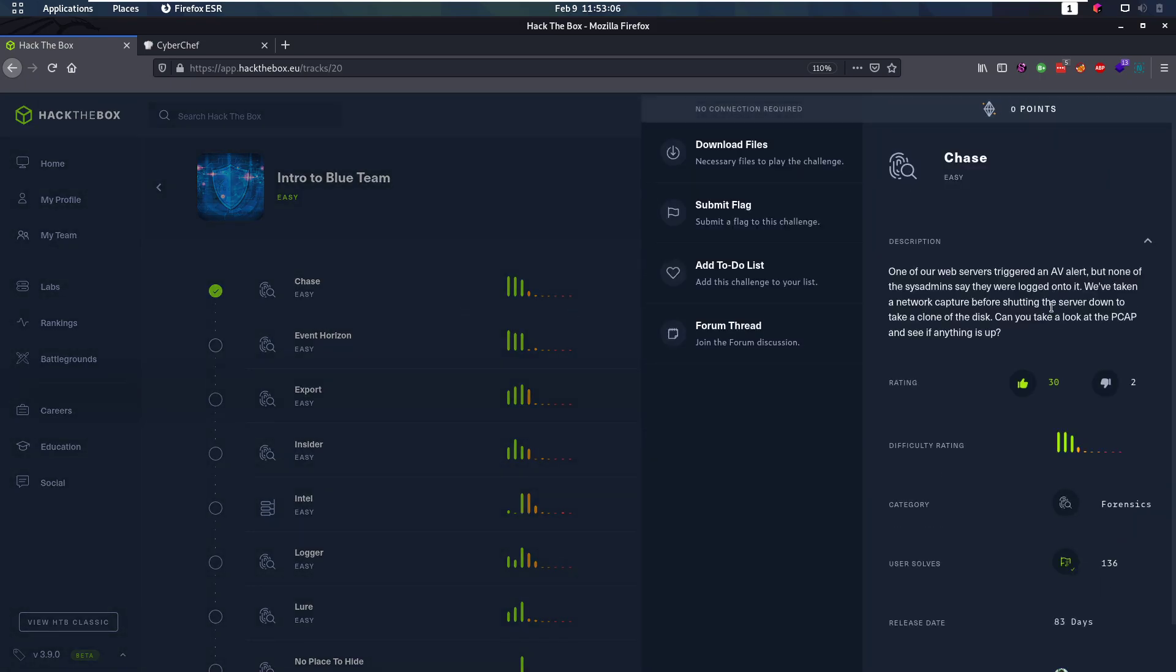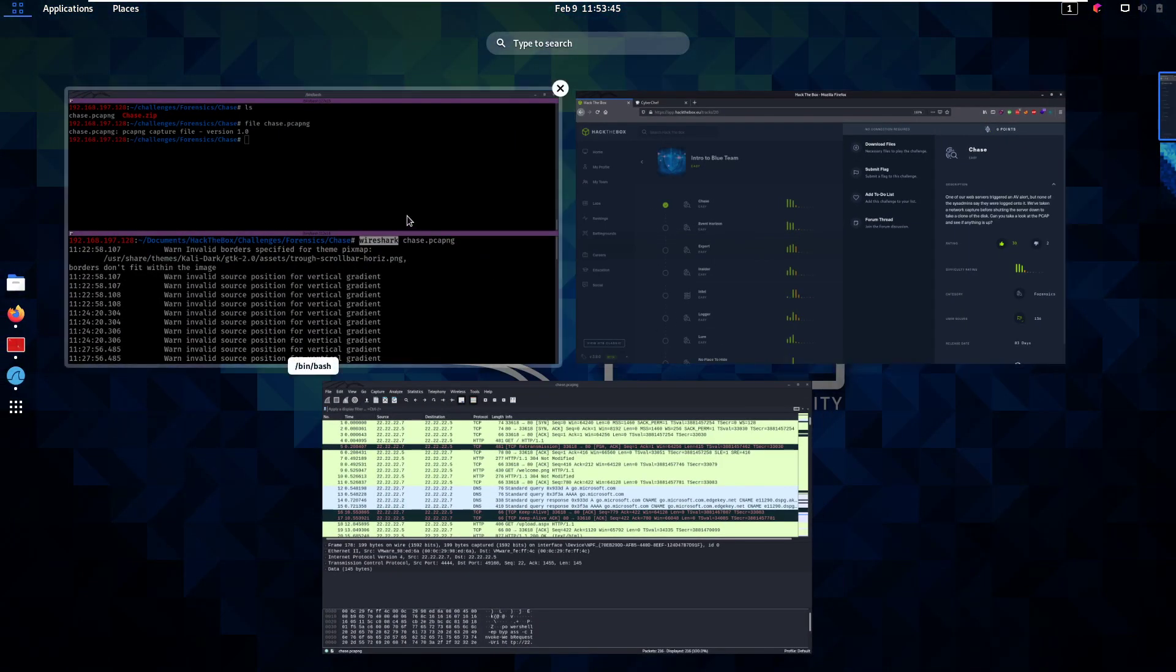In this challenge, one of our web servers triggered an antivirus alert, but none of the sysadmins say they were logged onto it. We've taken a network capture before shutting the server down to take a clone of the disk. Can you take a look at the PCAP and see if anything is up? So we are responsible for figuring out what happened on the web server. We have a PCAP file which is a network capture of the environment before the AV alert was triggered.